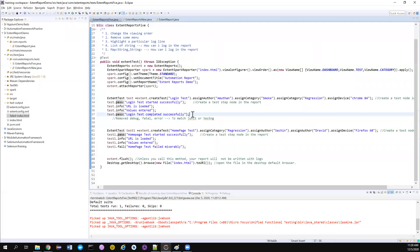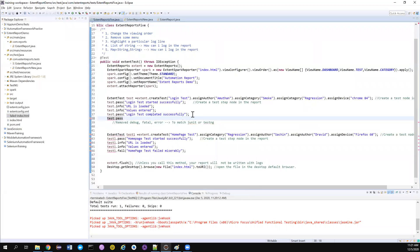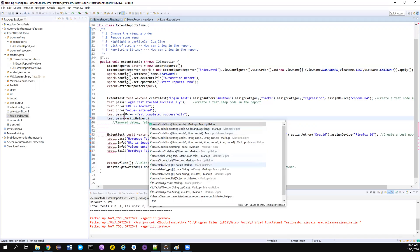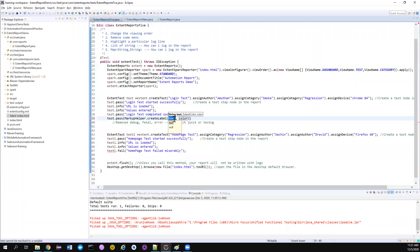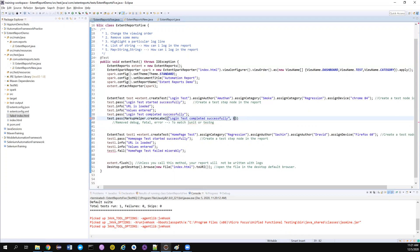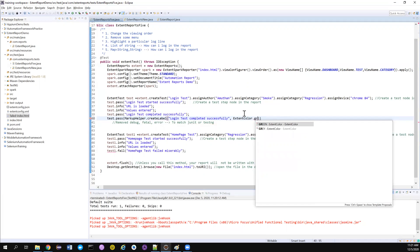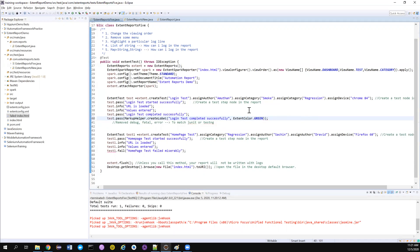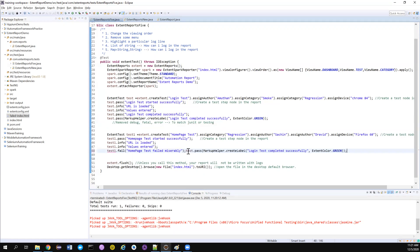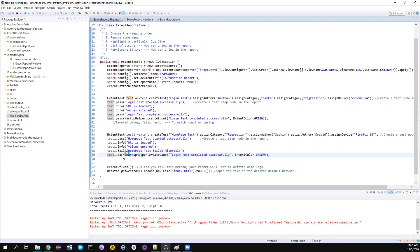Instead of writing it as plain text, use MarkupHelper. This class has a lot of useful methods — go and explore. Previously we used code block; now I'll use createLabel(). Pass the text and a color value from ExtentColor — for pass we use ExtentColor.GREEN. I'm keeping the original log line so we can compare. For the second test case I want to fail it, so I'll use ExtentColor.RED. For skip you can use yellow.